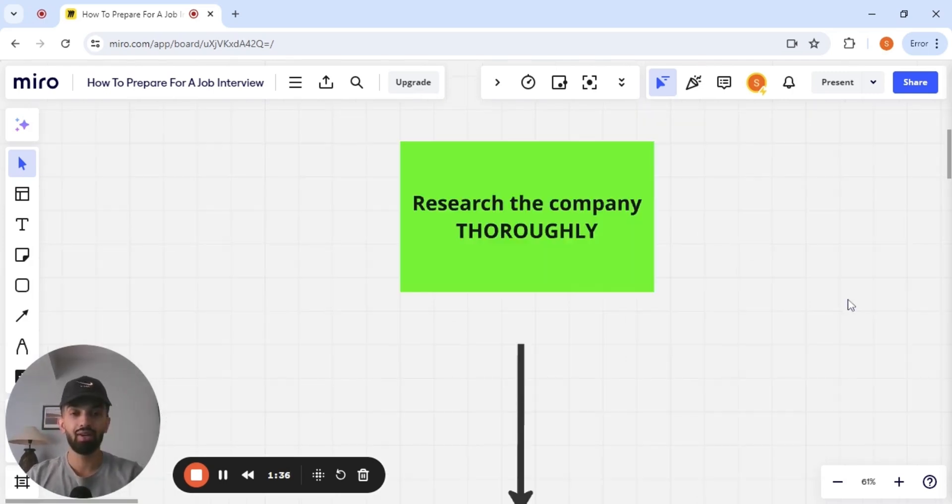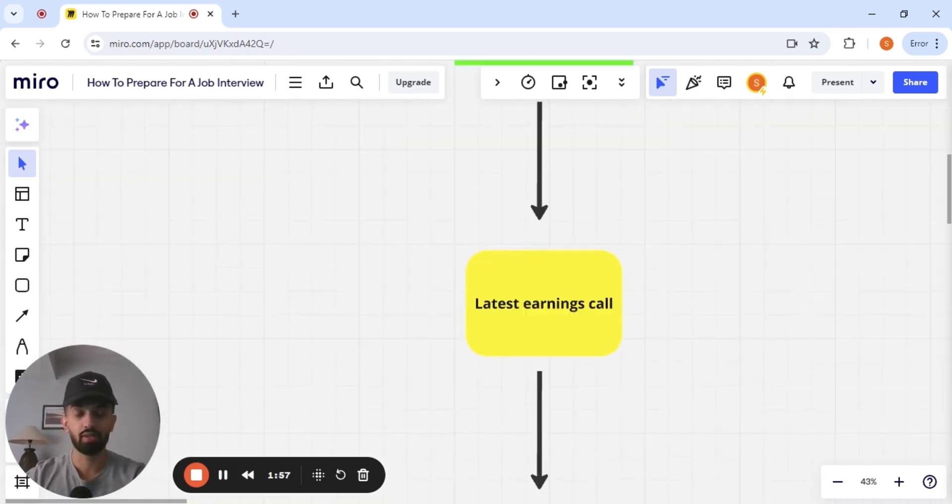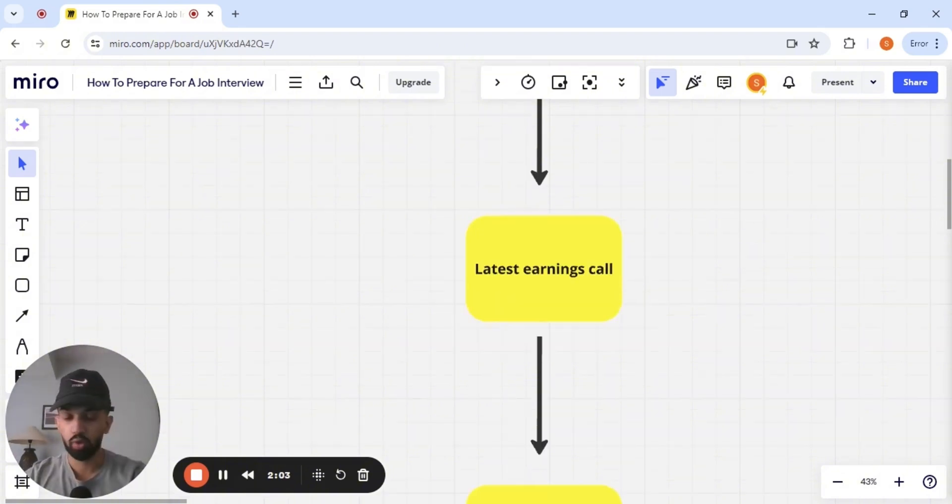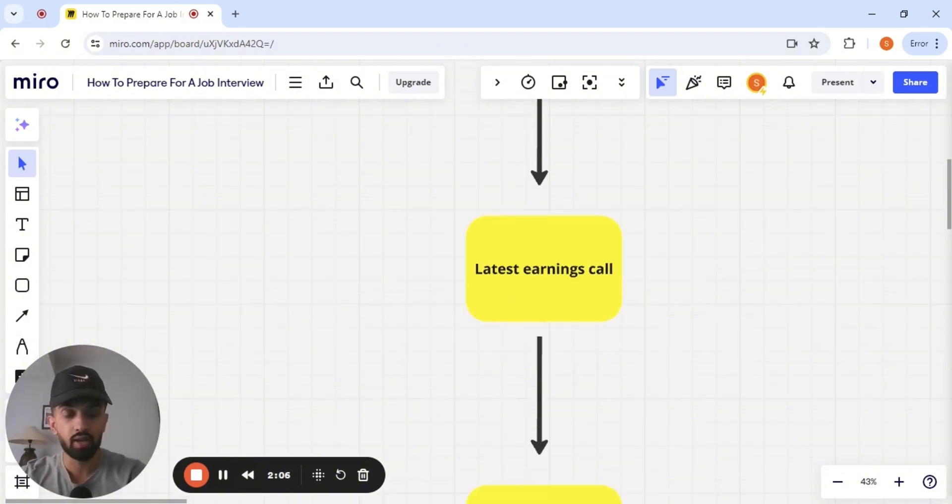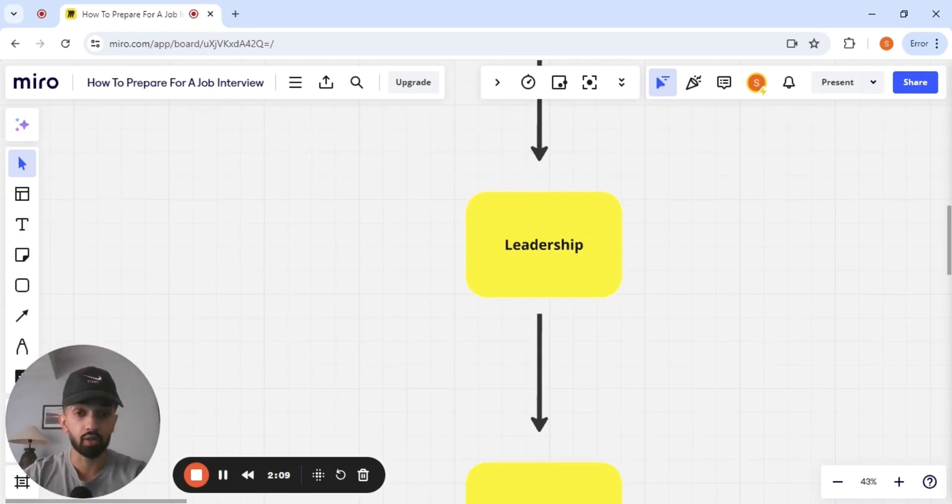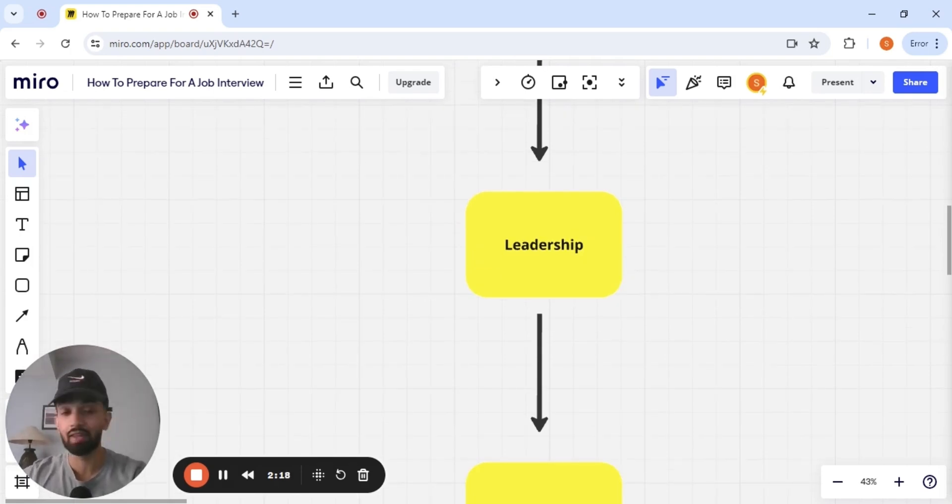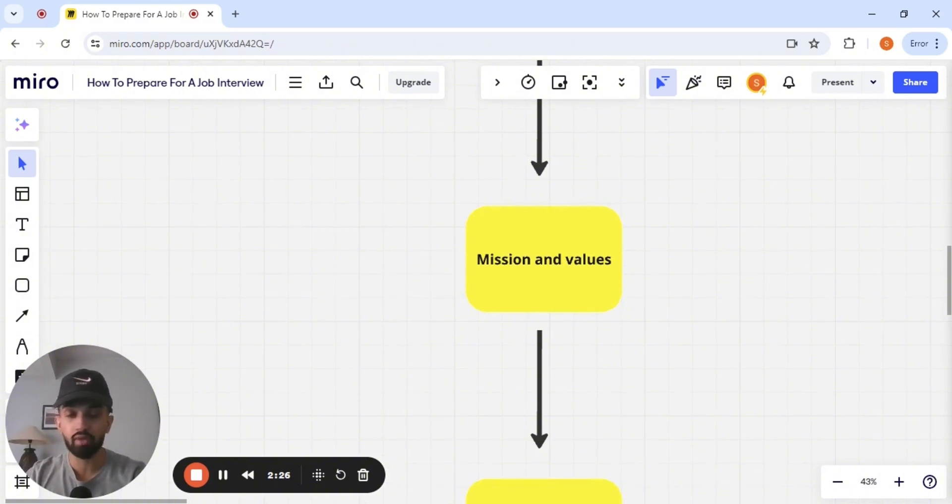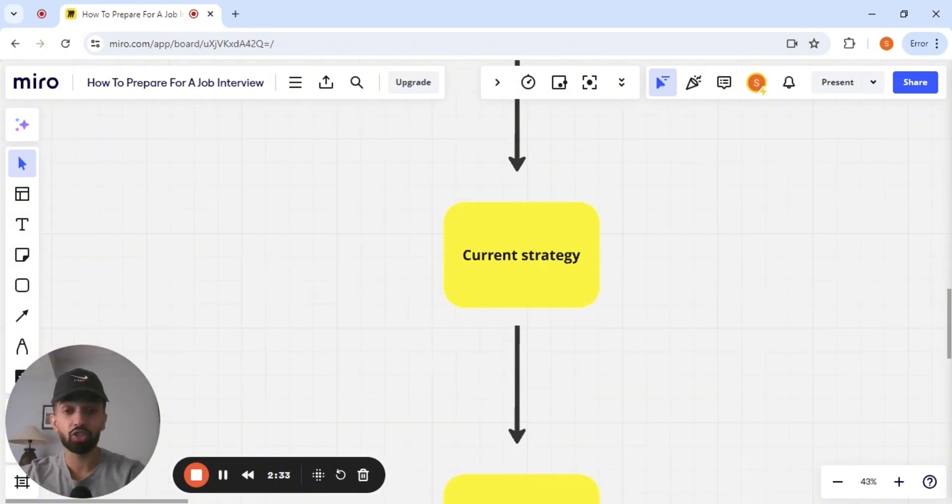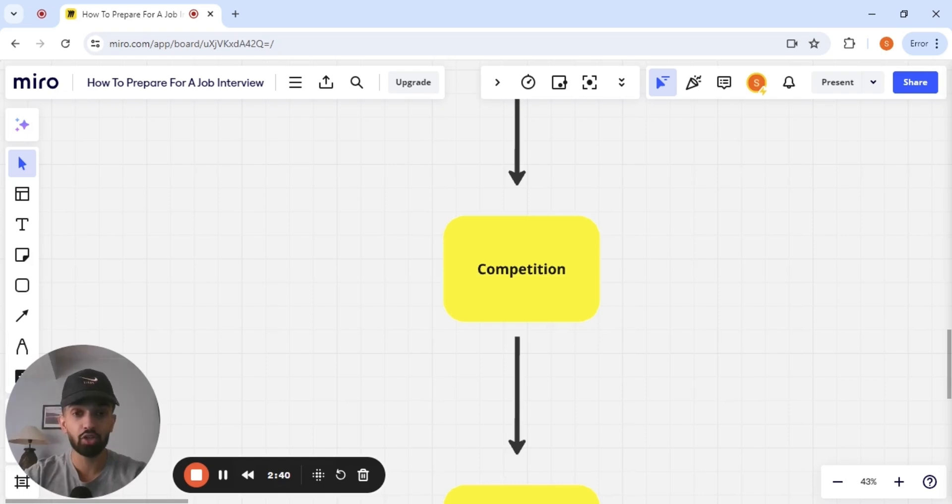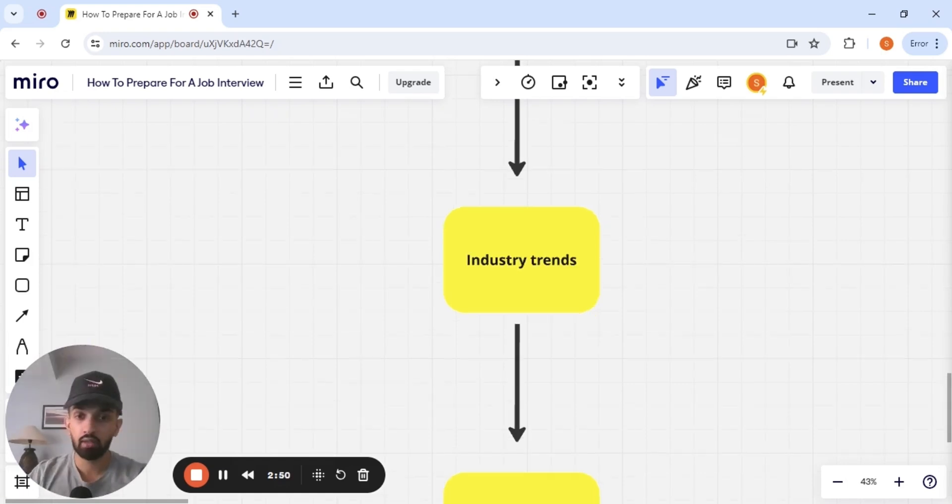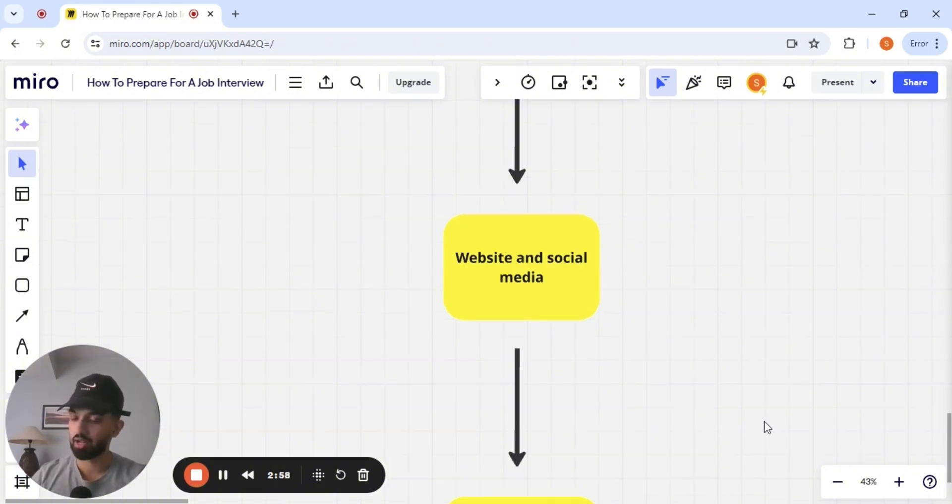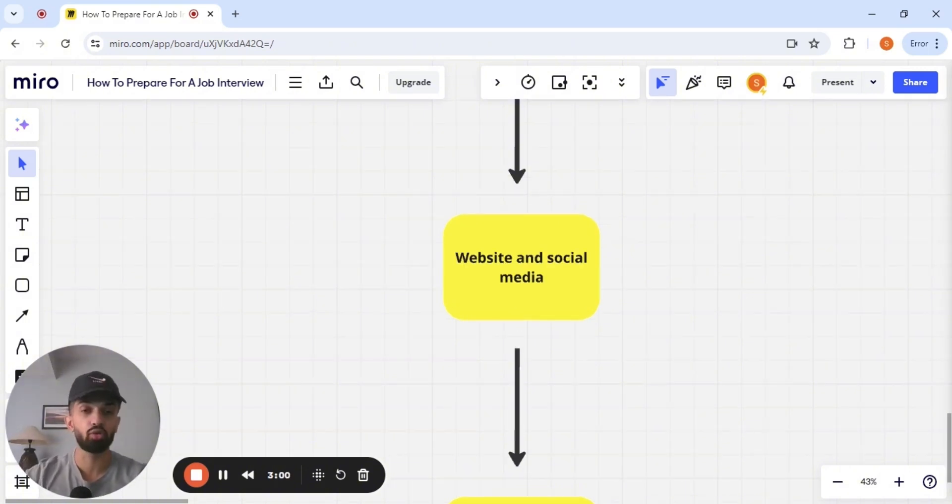Step one in this entire process is research. Most people are not going this deep, but look at the company's latest earnings call. What do their numbers look like? What is their strategy? Where do they need work? What does their leadership team look like? The people that are at the top, what's their experience? Where have they come from? What is the company's mission and values? What are they trying to achieve? What is their past strategy? What is their current strategy? What is the competition doing? How is this company different from the competition? Industry trends. Is there a shift towards e-com? Is there a shift towards digital? Check their website. Check their social media. What did they post?